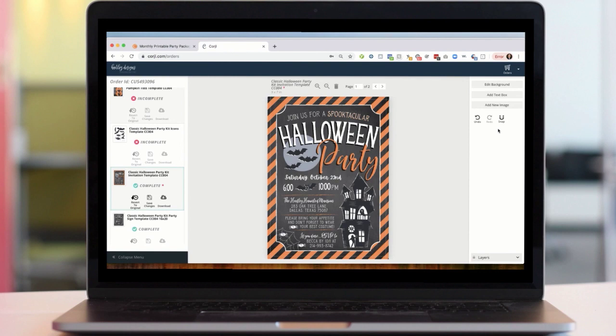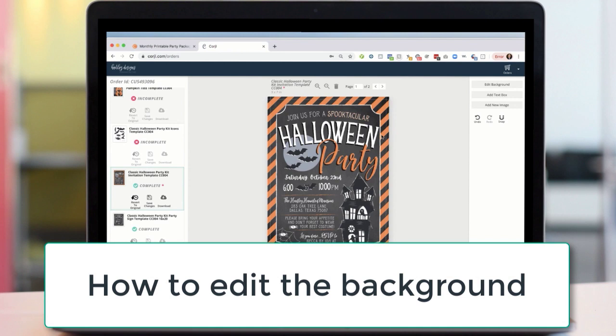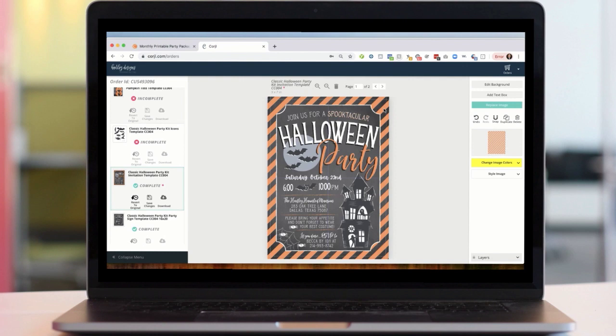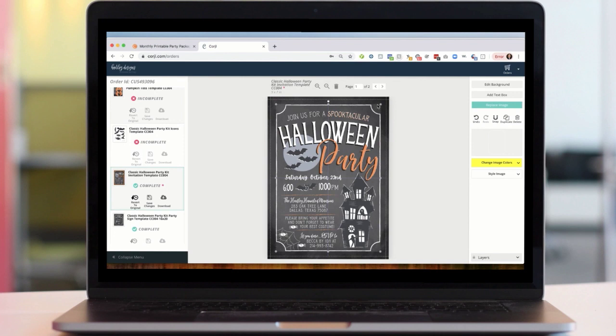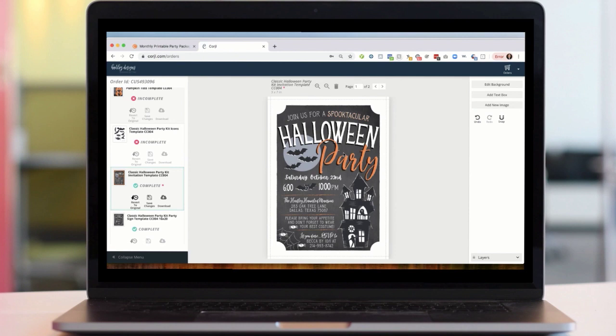Now we're going to talk about backgrounds. You can change the background on your current design by selecting it — just clicking in the design and hitting delete. If it's a texture like these stripes or a chalkboard, I can delete it the same way as anything else. Sometimes there are multiple layers to the background, so you can see that it's gone now.